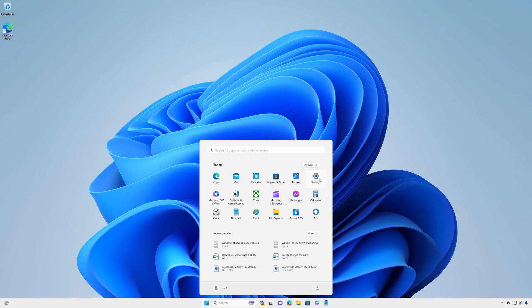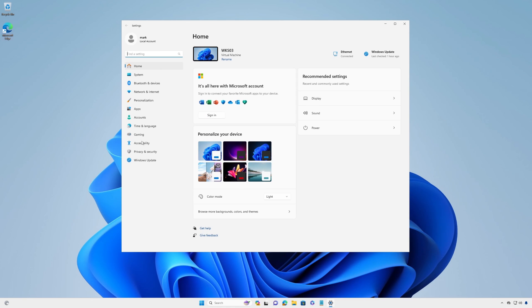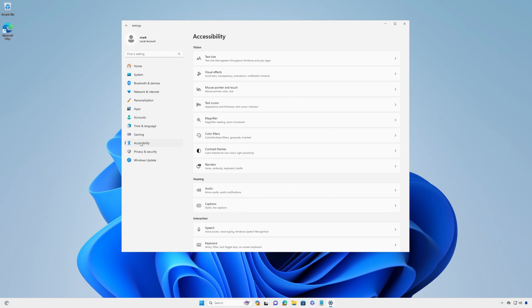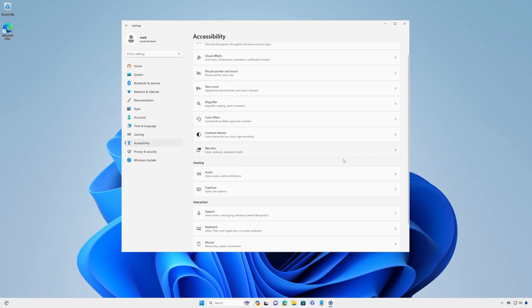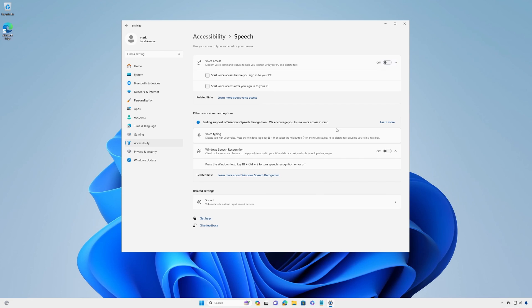You can launch voice access using Windows search or from settings. In the start menu, select settings, accessibility, speech, and then turn on voice access.